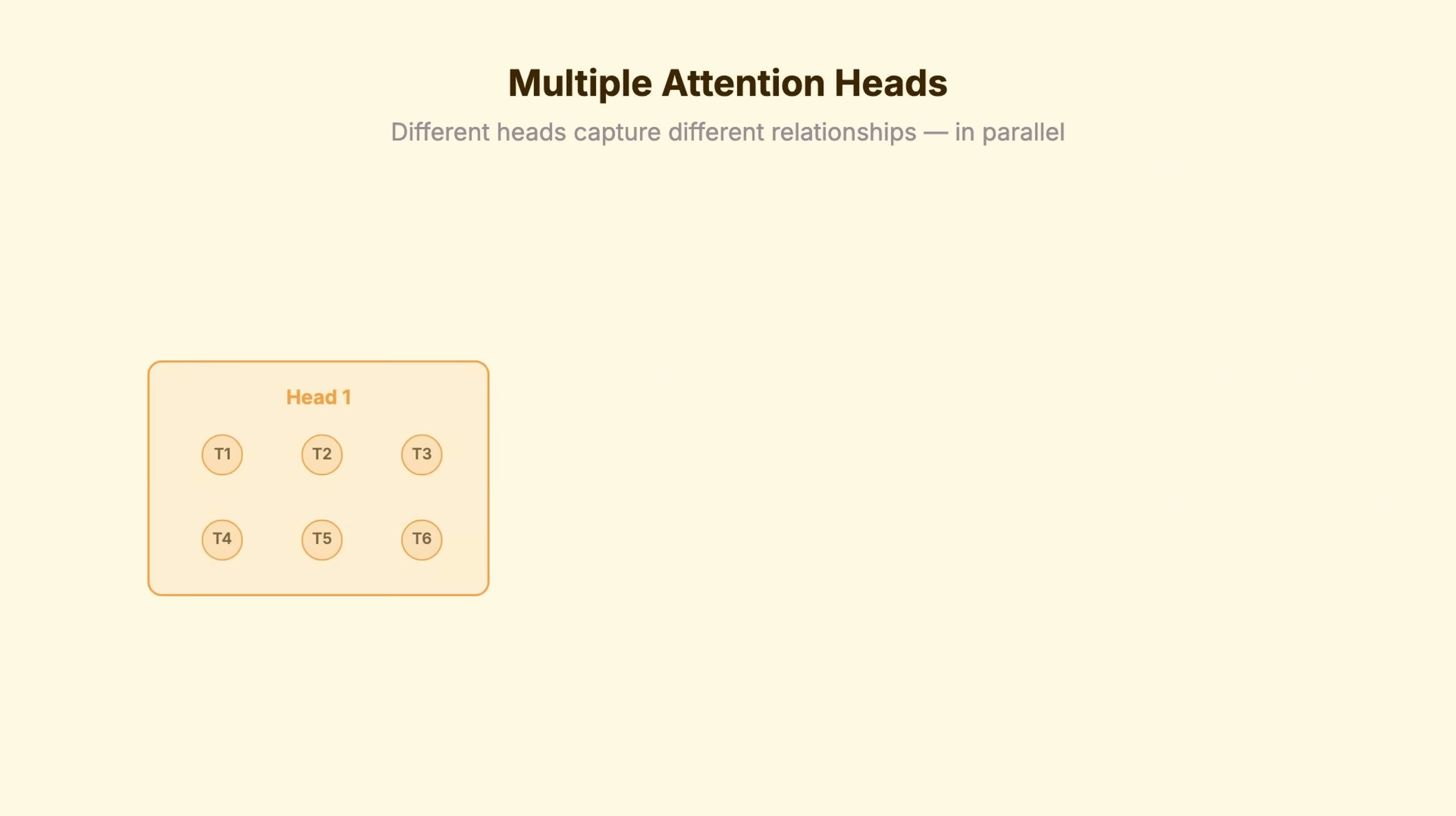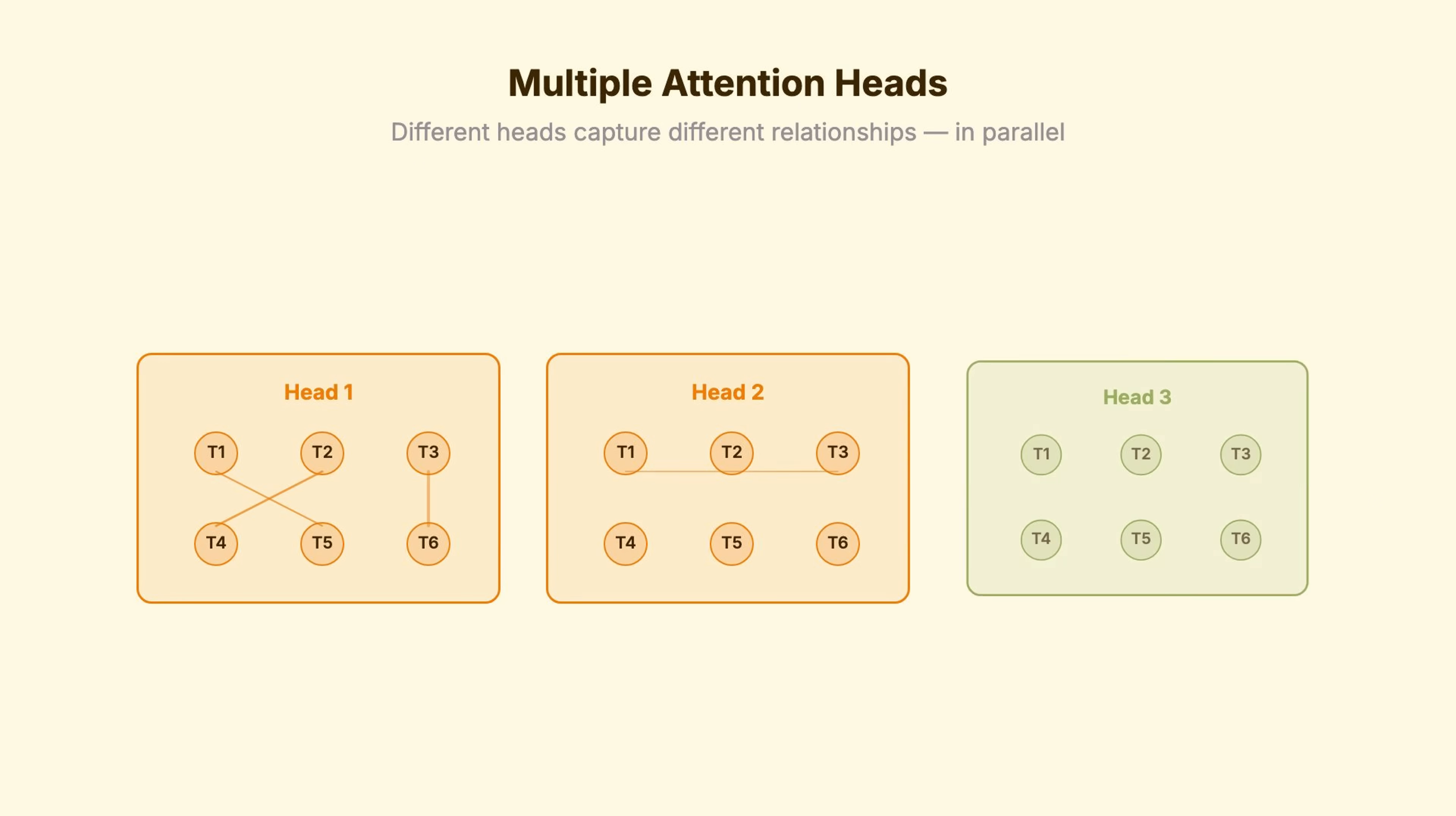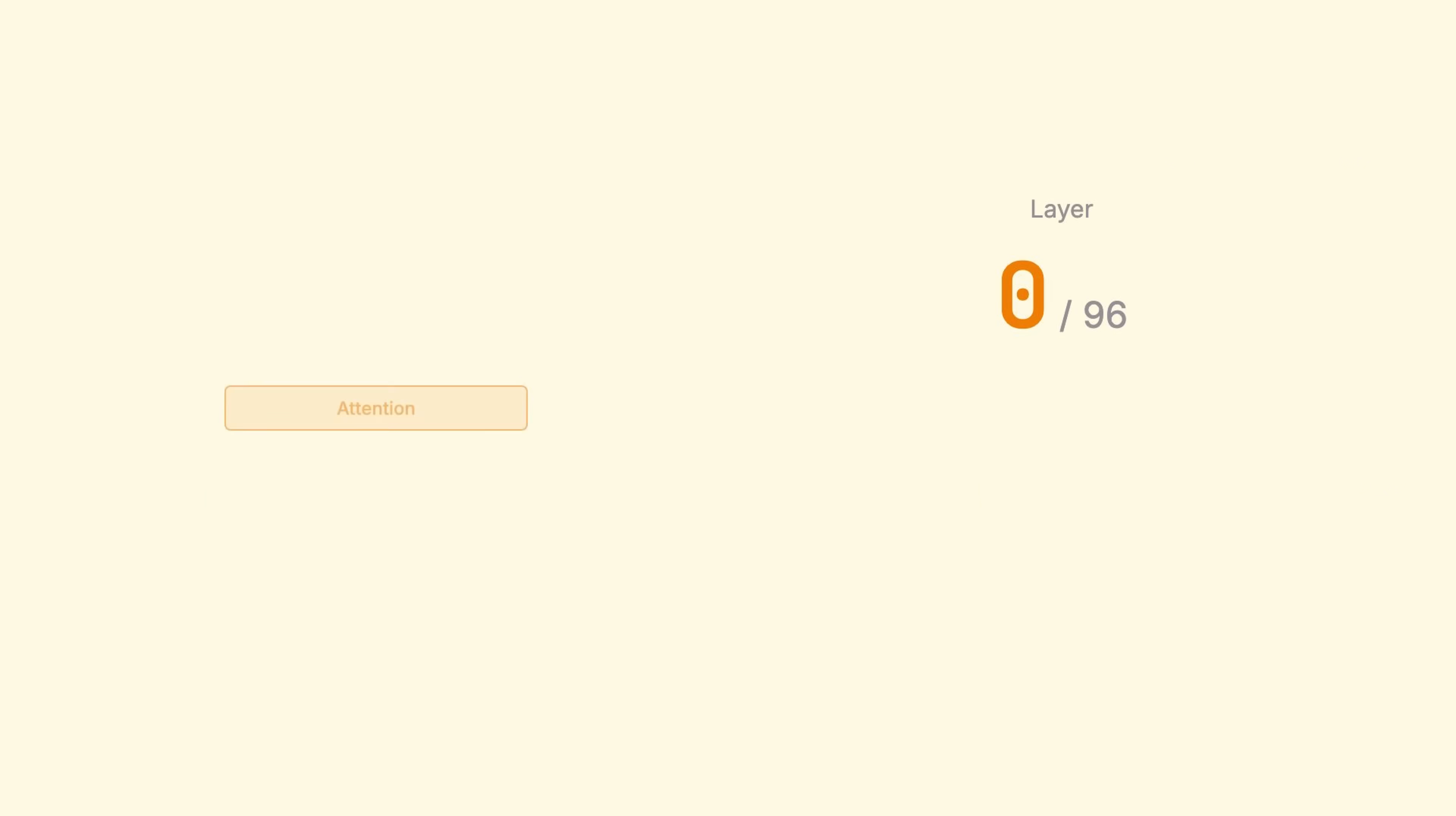This attention calculation happens multiple times in parallel, through what are called attention heads. Different heads can capture different relationships. And then, this whole layer repeats.